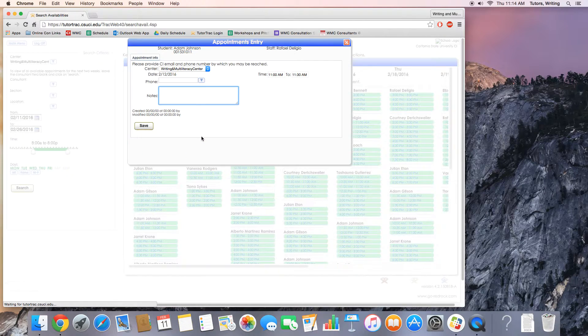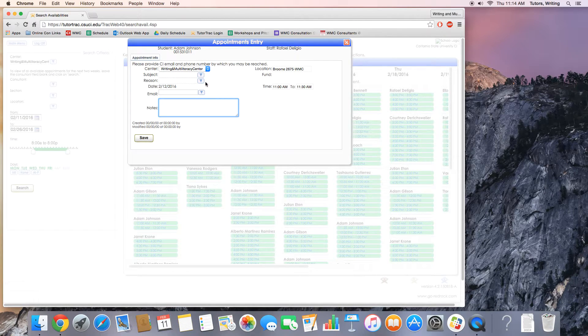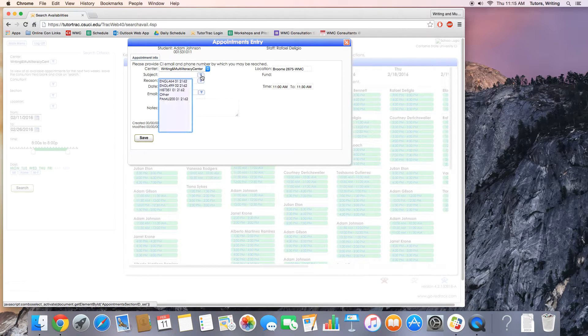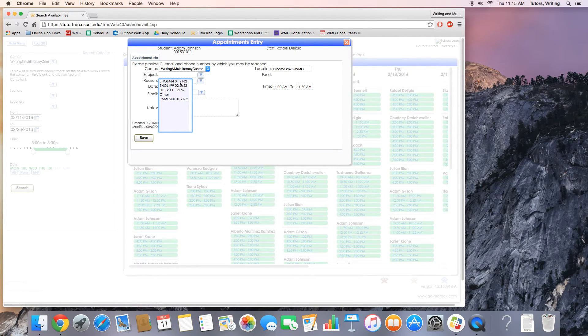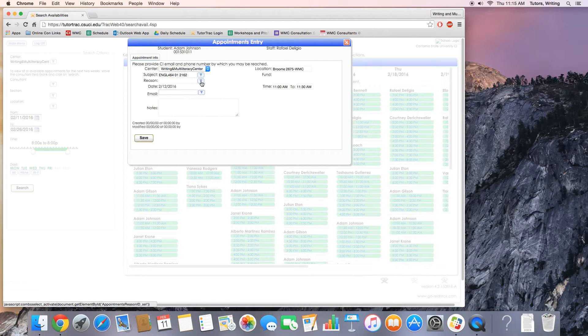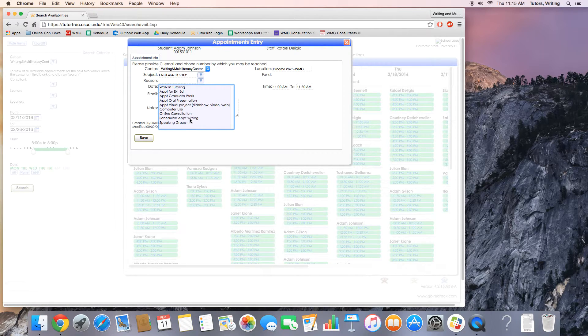So we'll click 11 o'clock and we'll be sent to the appointments entry where you can put more of your information in. The subject, in this case, I'm going to just say it's English 464 for me. Most of you will be scheduling an appointment for writing.